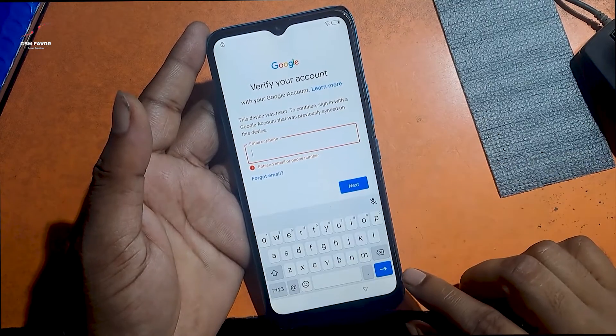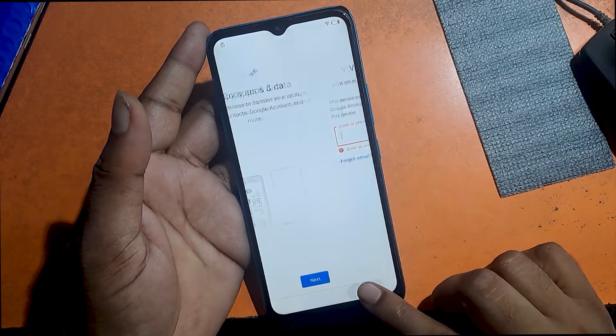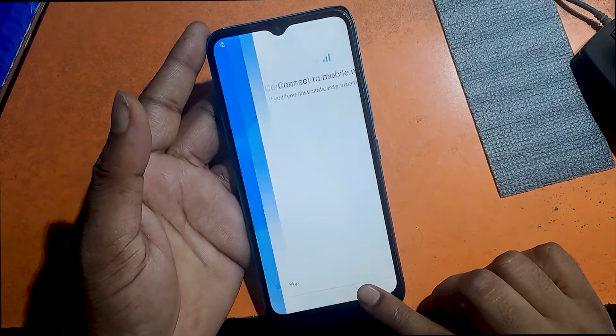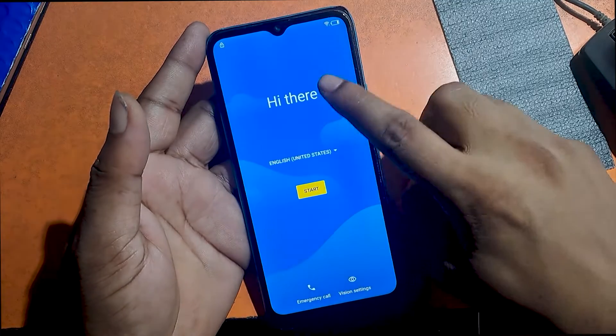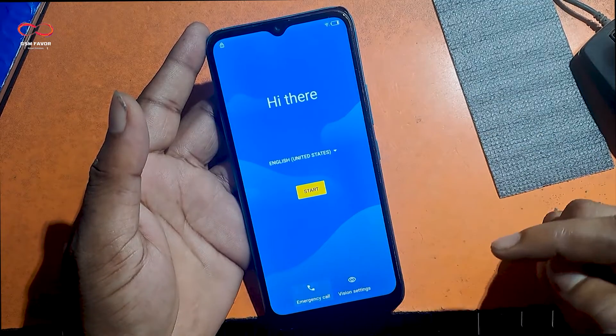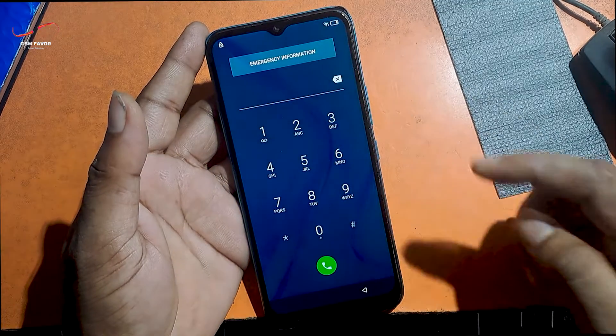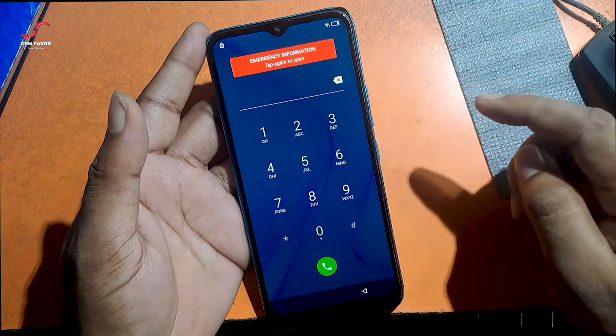I will now click the back button to go to the welcome screen. Now I will click on the emergency call option. Touch emergency information.